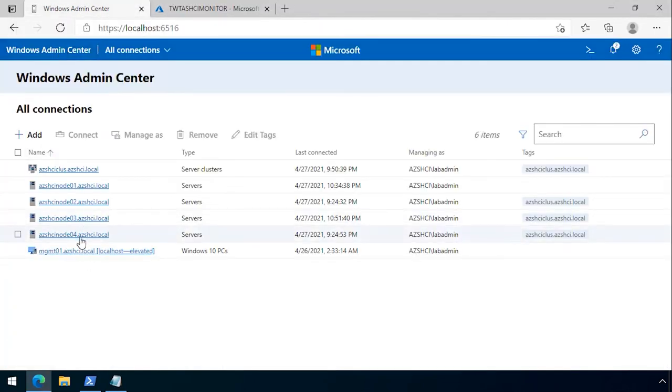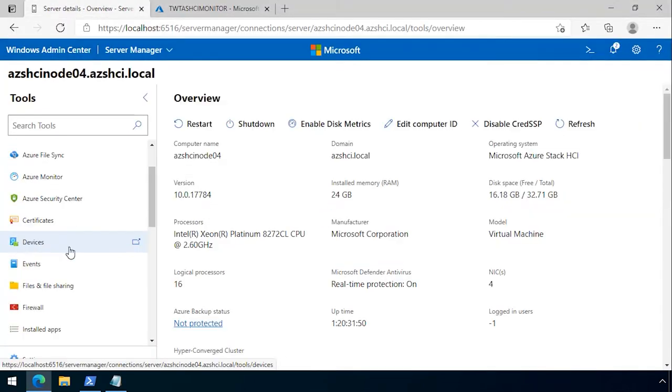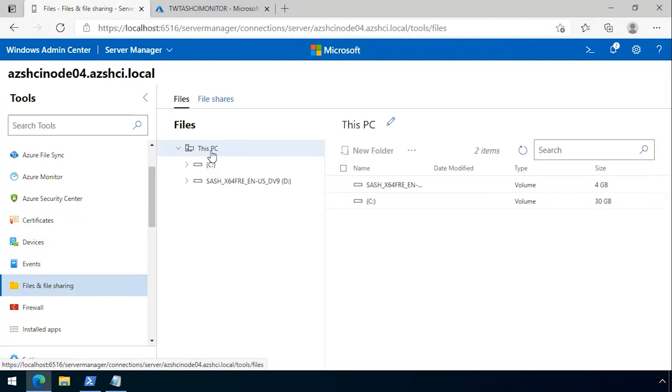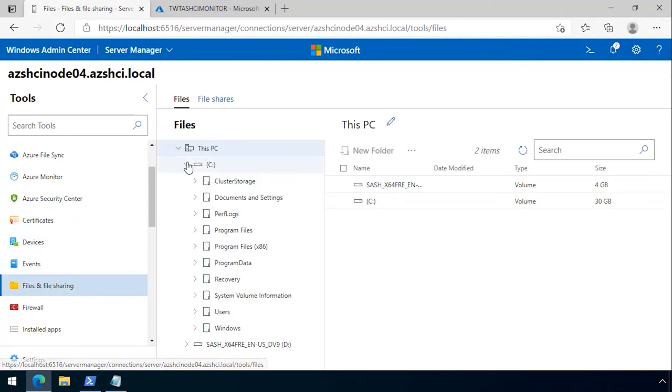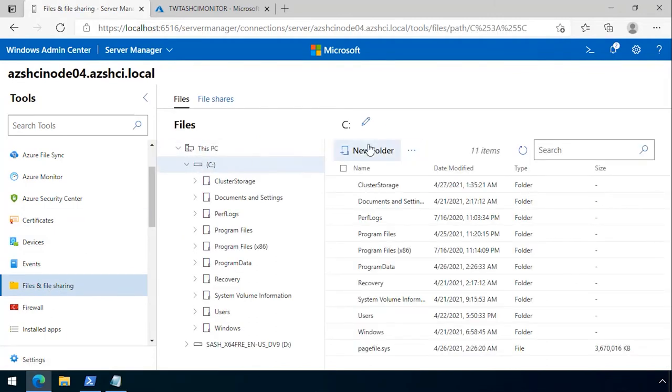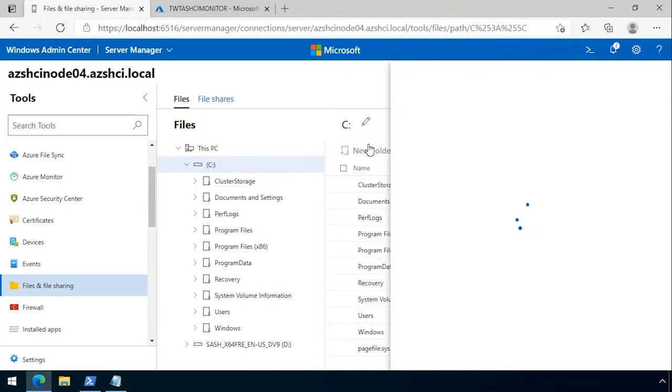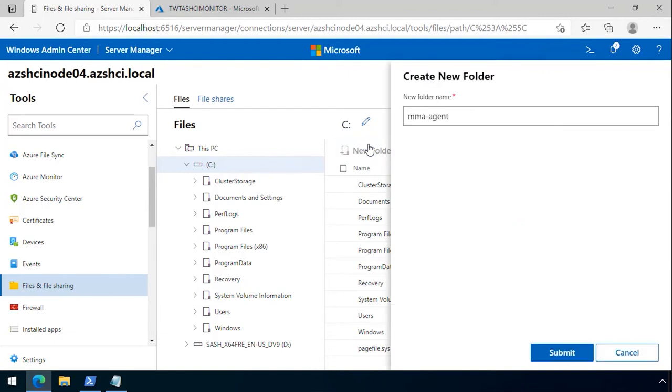Let me show you the general process of installing this agent. I go to files and file sharing in Windows Admin Center, connect to each node, and create a folder on each node.